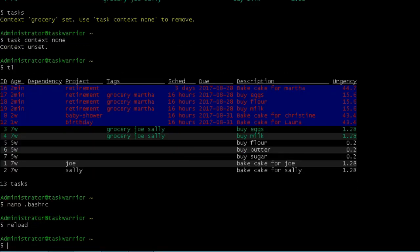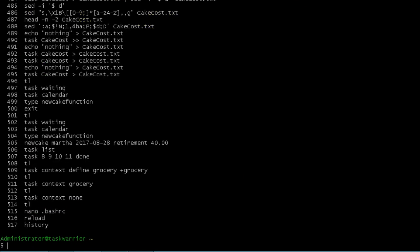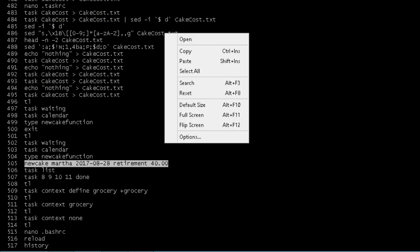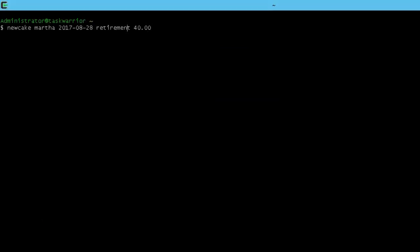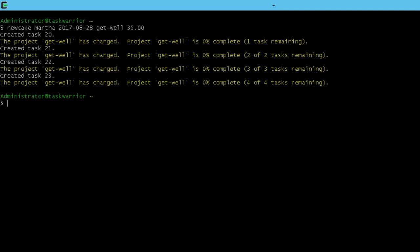And so let's do another cake for Martha. So just pull something out of the history here. This line, copy and then just paste it. And then rather than retirement, do get well and we'll make that 135. Enter, got our tasks.